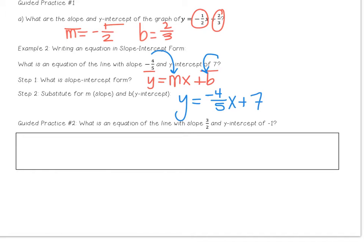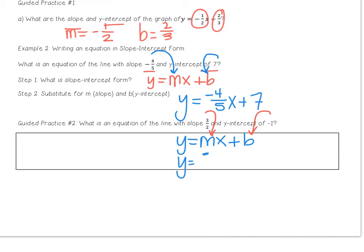Guided practice number 2: they give you a slope and a y-intercept. Slope-intercept form is y equals mx plus b — slope goes where m is, y-intercept goes where b is. Pause the video, rewrite your equation, and resume when finished. Your equation should be y equals three-halves x minus 1, because the y-intercept is negative 1, which simplifies from plus negative 1 to minus 1.